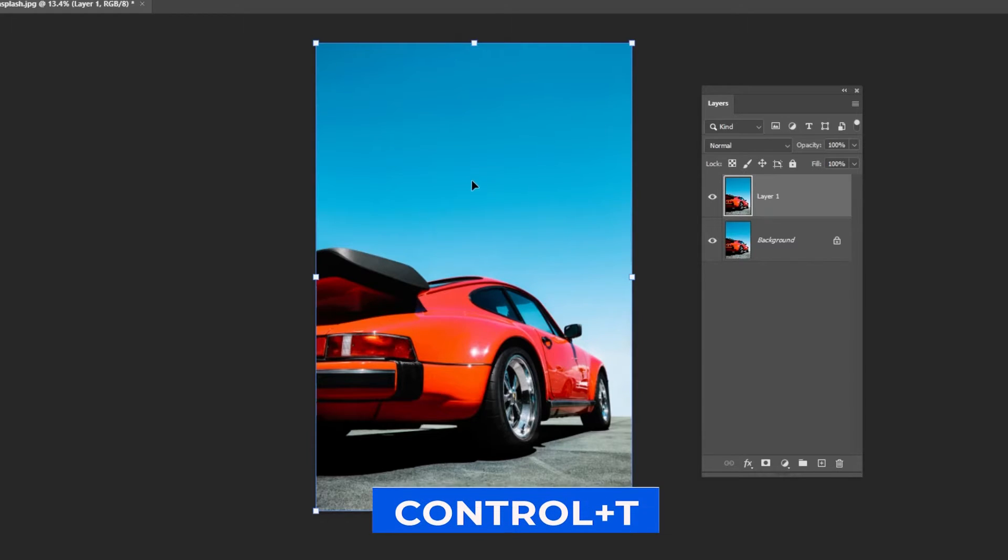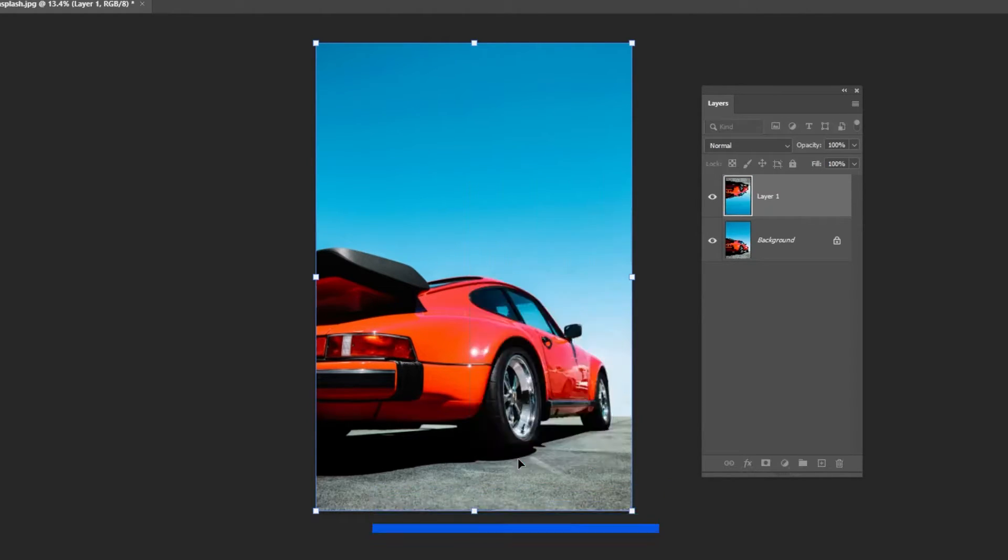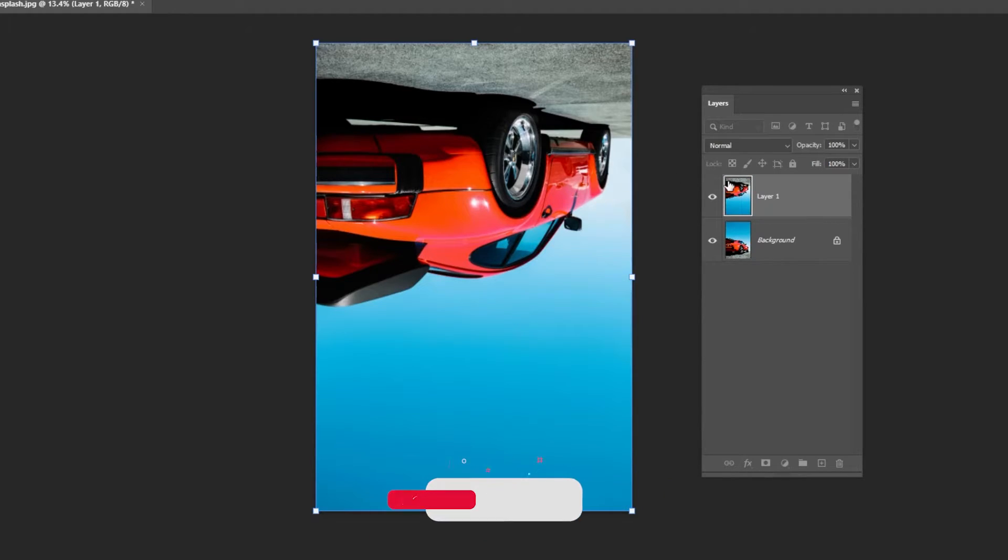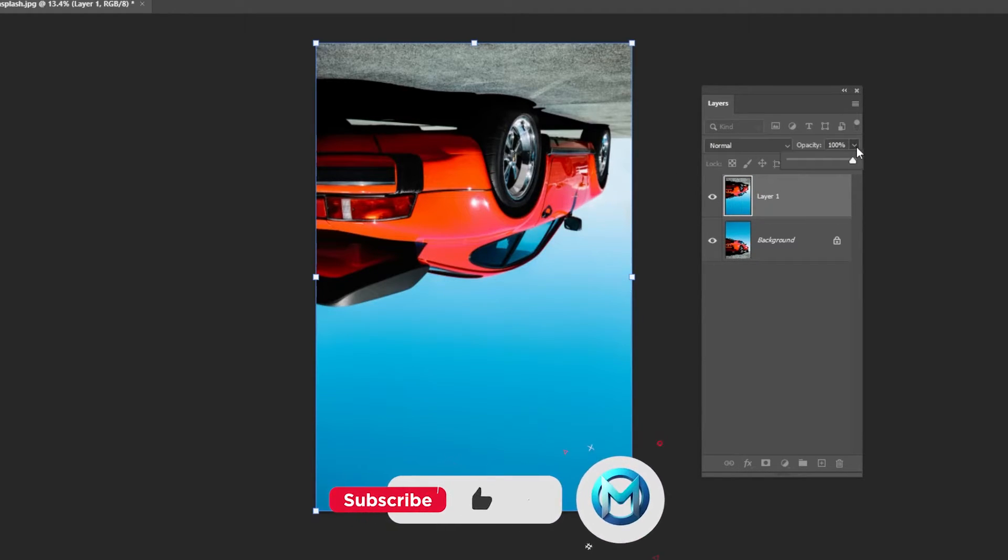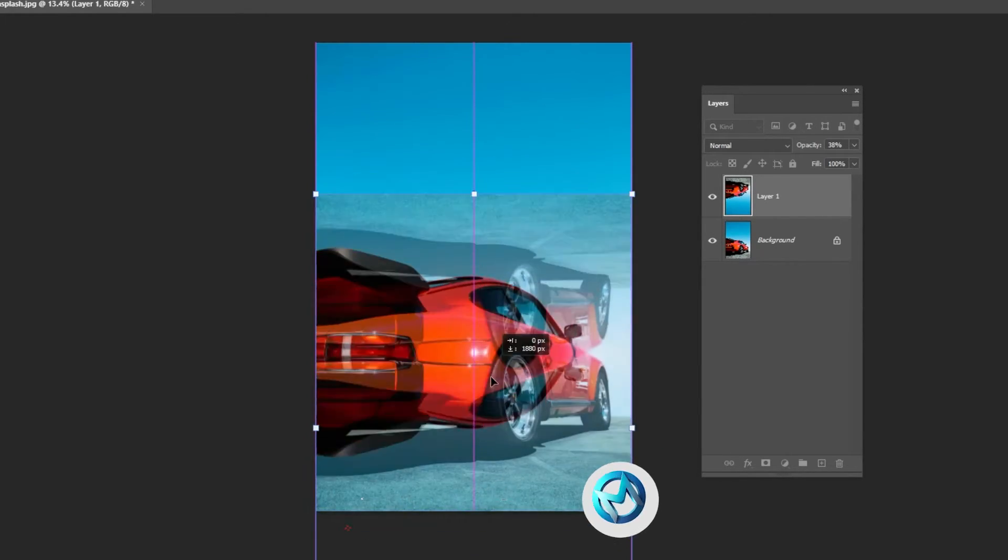Press Ctrl-T to free transform, right click and choose Flip Vertical. Lower the opacity and follow the process.